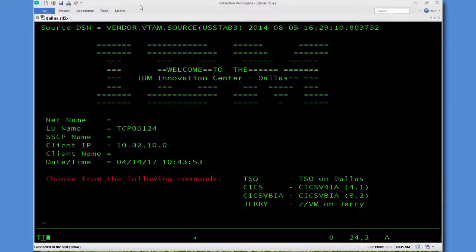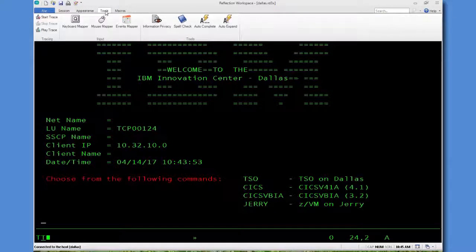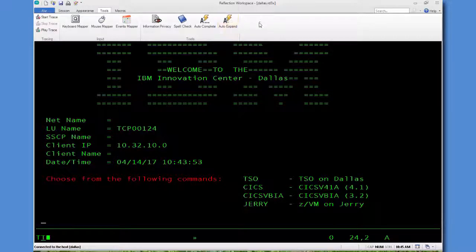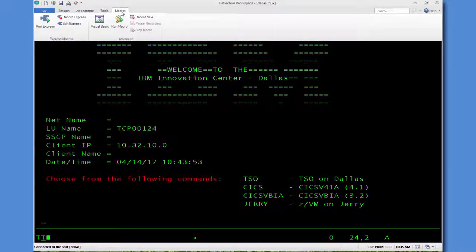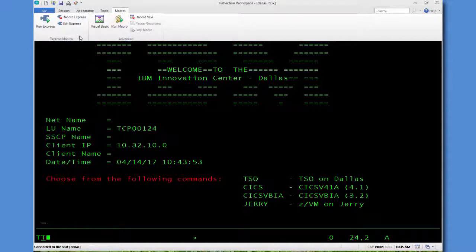So let's record a macro. First thing to point out is, if you're familiar with Reflection Desktop, you'll notice under the Tools menu there's no Visual Basic buttons anymore. Those have been moved to the Macro tab, which is new.